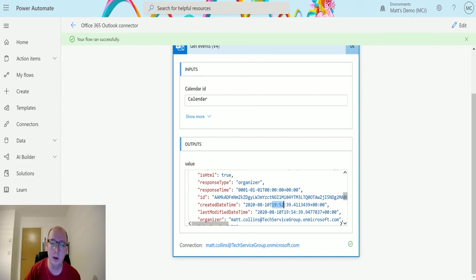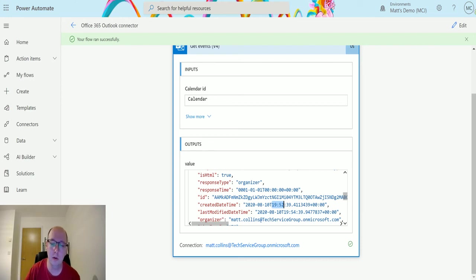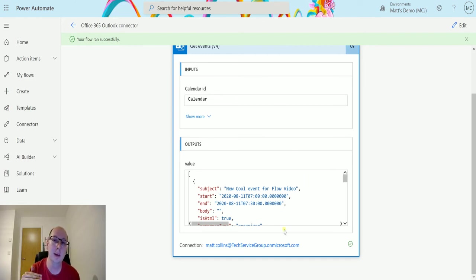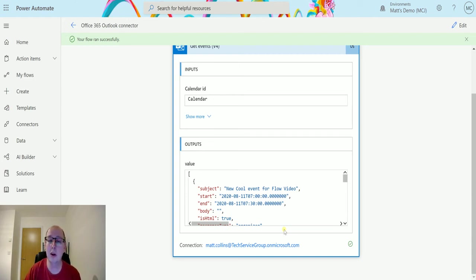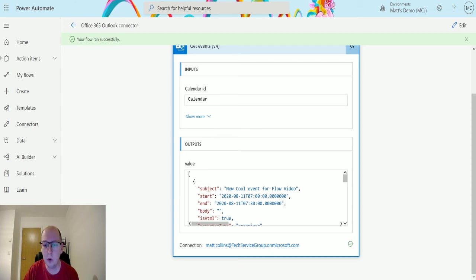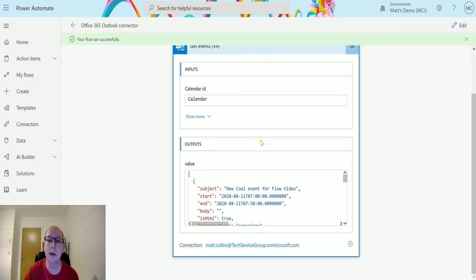Now we do have the option for order by, so we could order this by the created on date or the start date or the start time or the end time. But by default, it just returns back all of the entries in your calendar via when they were first created. So that's an important thing to know about this action, is that by default, if you do not specify an OData query for order by or any sort of other filtering, what it's going to do is it's going to go off and it's going to return them to you on created on order or created by order. So that's one interesting thing to know.